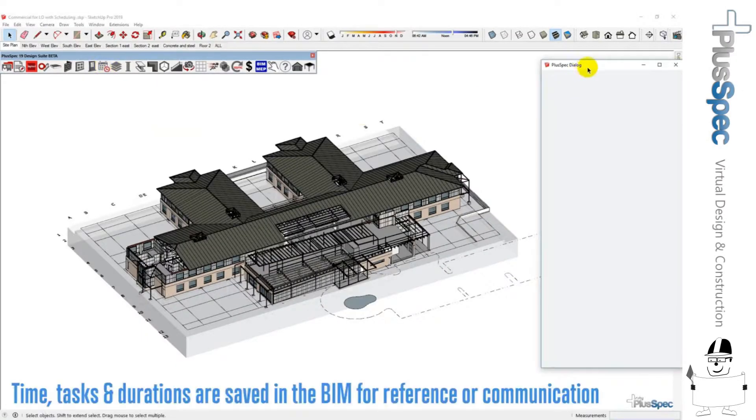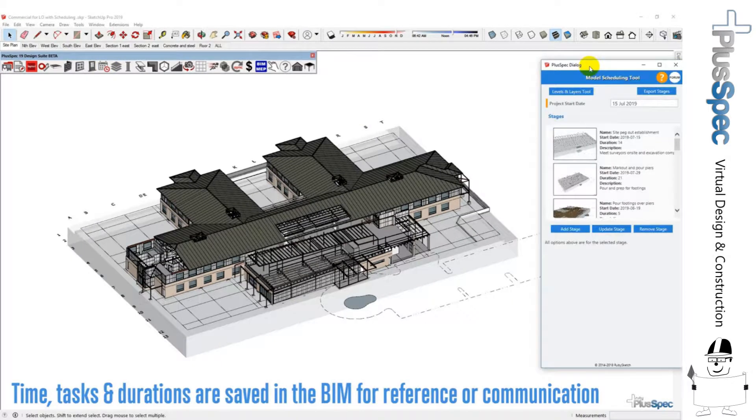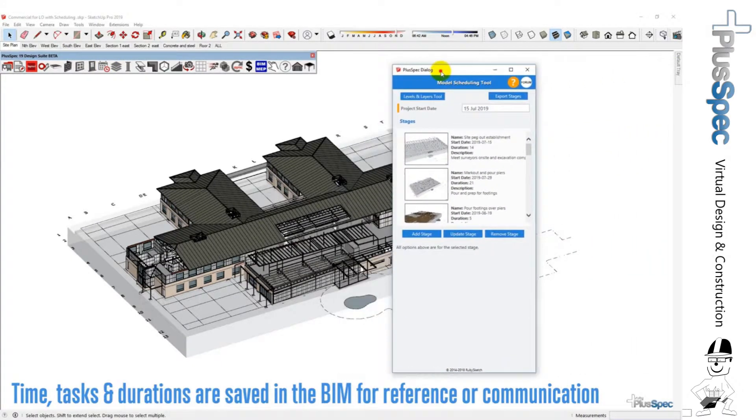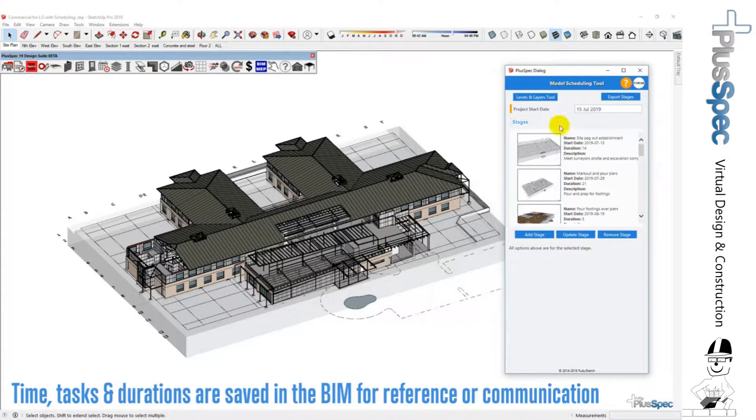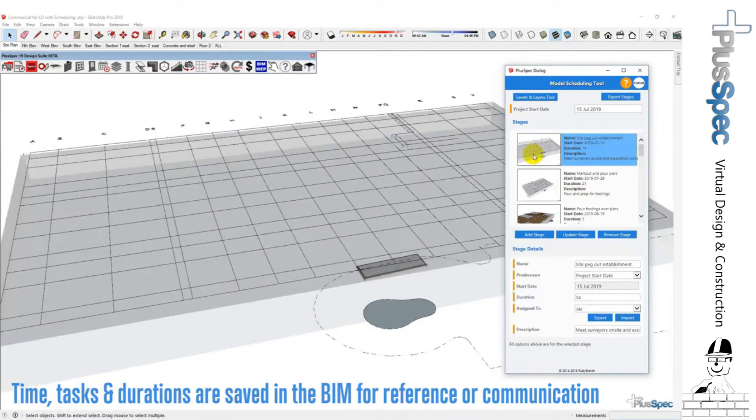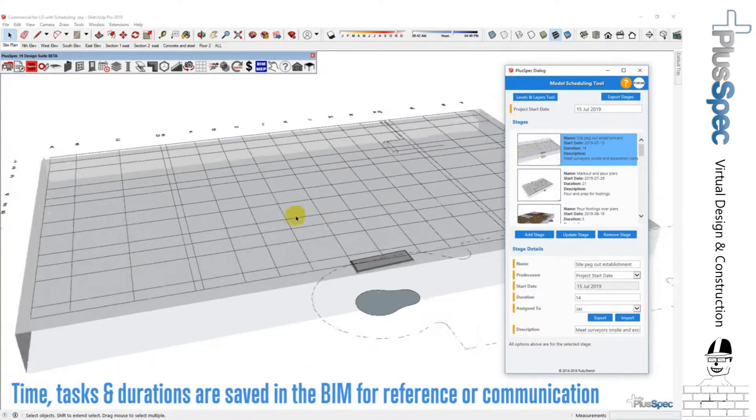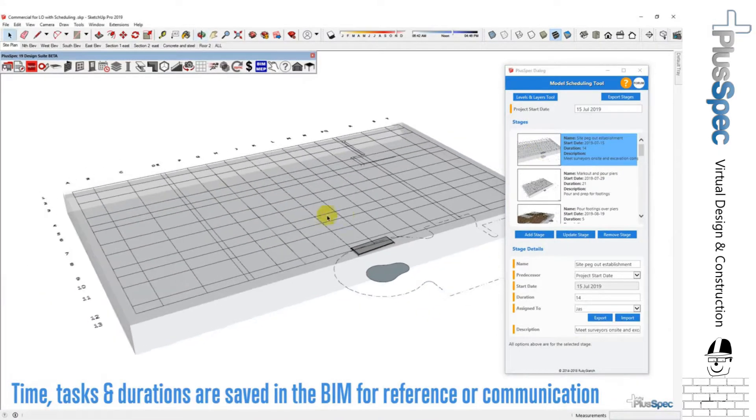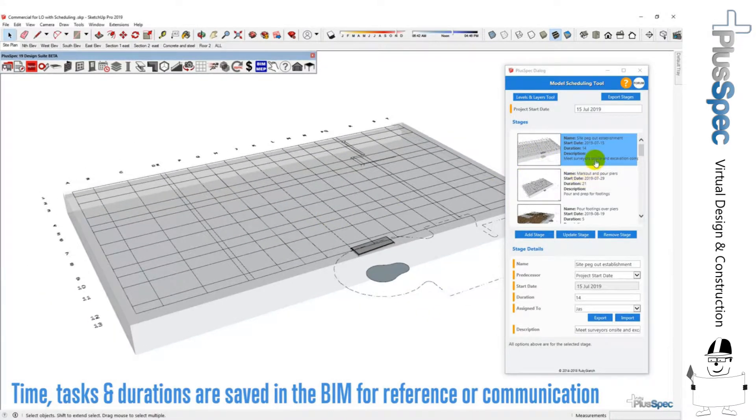Let's open this up here. You'll notice that it's opening up our scheduling tool and I've gone through and I've quickly scheduled a few tasks inside the project. So this is site peg out and site establishment, you'll notice that